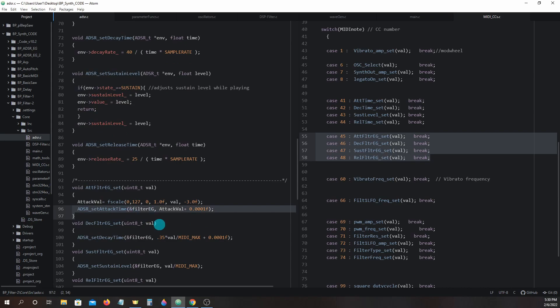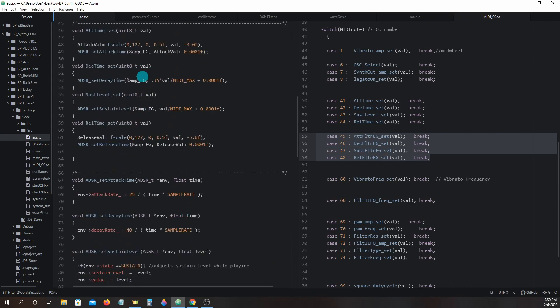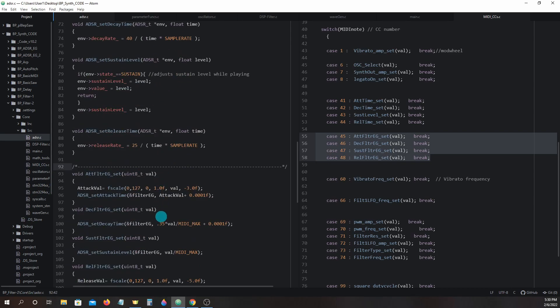Instead of pointing to amp eg, we simply change the pointer to point to filter eg.